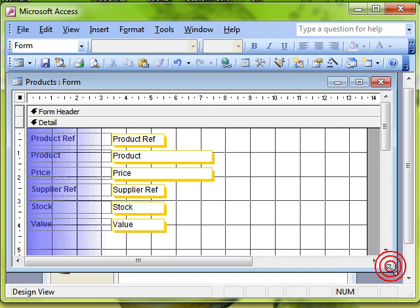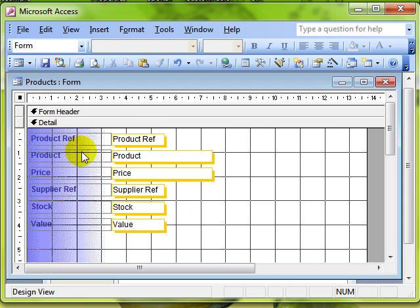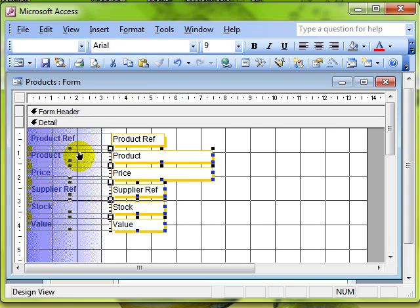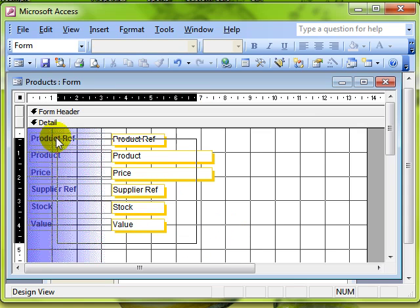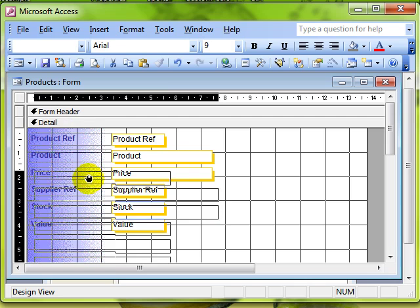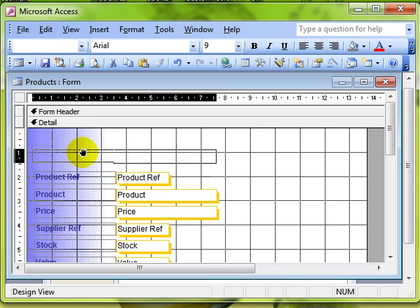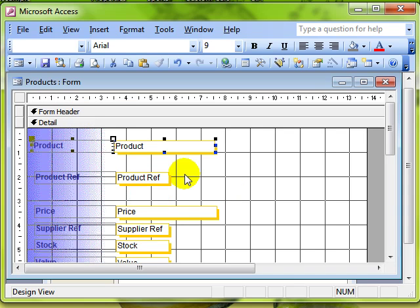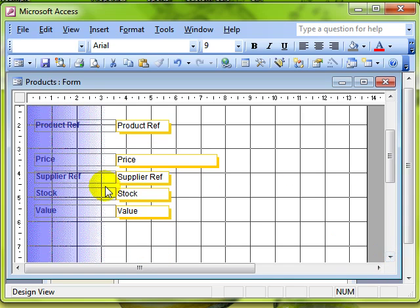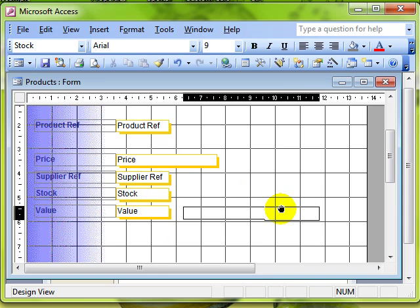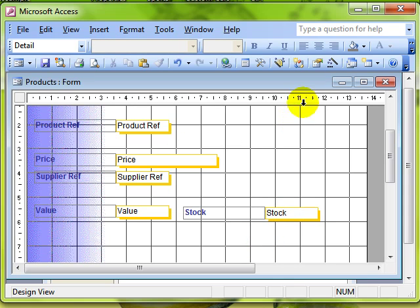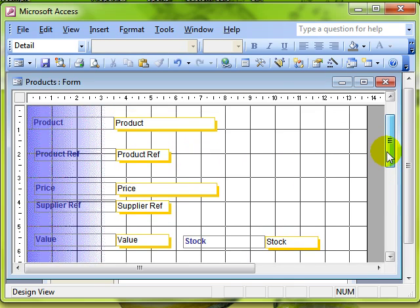Let's work with this form. What I want to do is have the name of the product at the top of the form rather than the product reference. I'll select a number of items and click and drag them down to create a bit of space at the top, then select the product field, click and drag that up, and that's now at the top of the form. Perhaps I also want the stock field to be to the right of the value field — we've moved things around, and perhaps even added a calculated control.